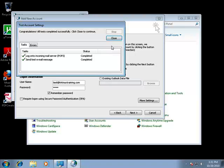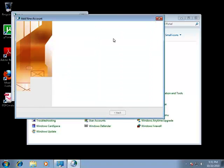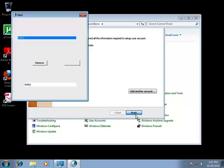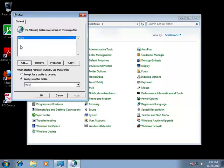Now that it is all completed, hit close, and then hit finish, and there's your POP3 profile.